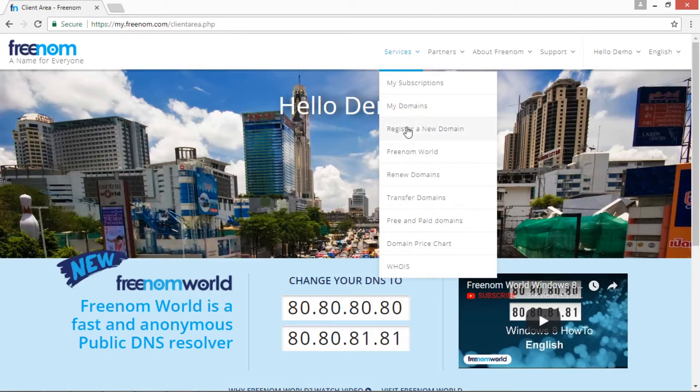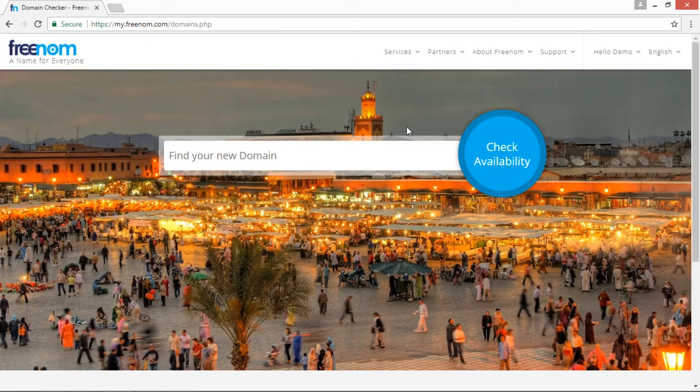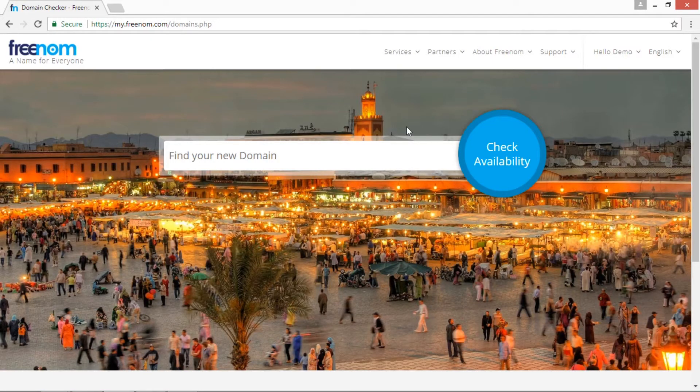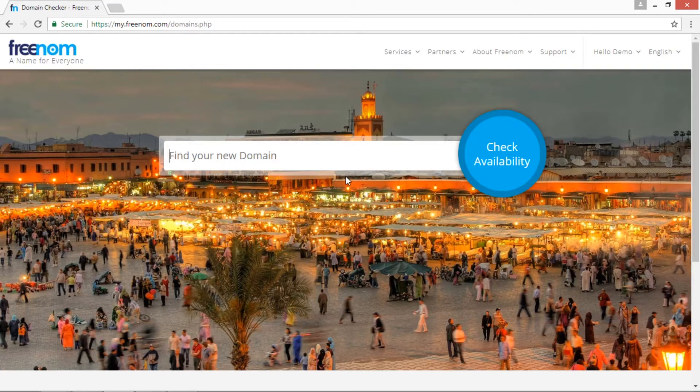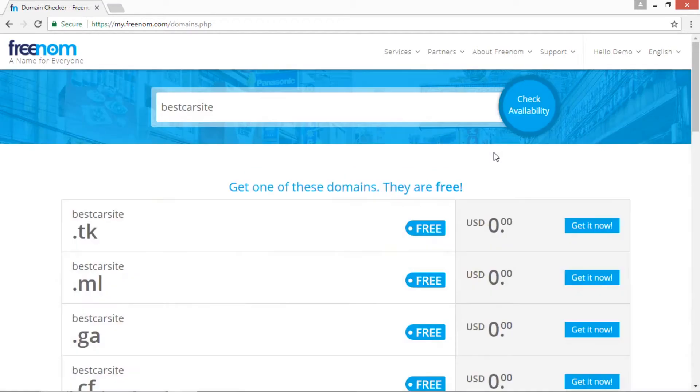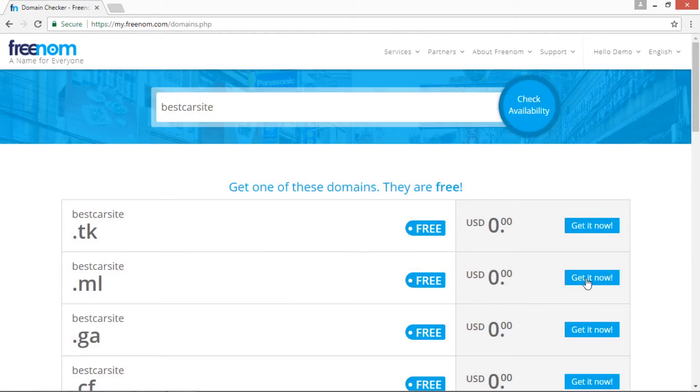Once you log in, you will see Services. In that, you have to create a register a new domain button. In this page, we are going to see the availability of the new domain name, so for this you have to type the domain name. I am using bestcarsite and now checking the availability.